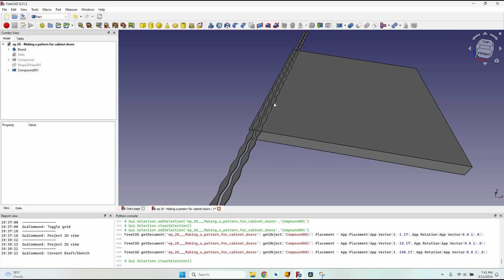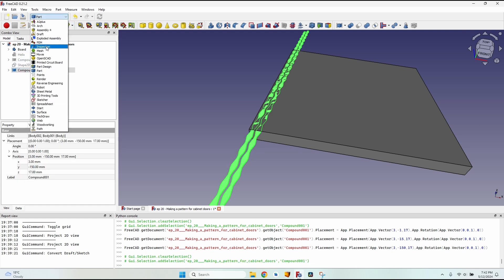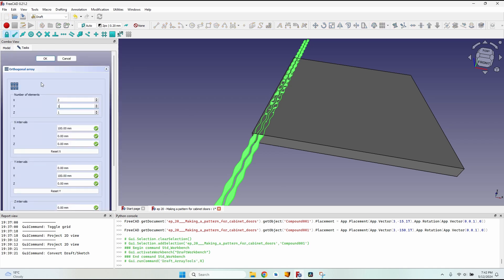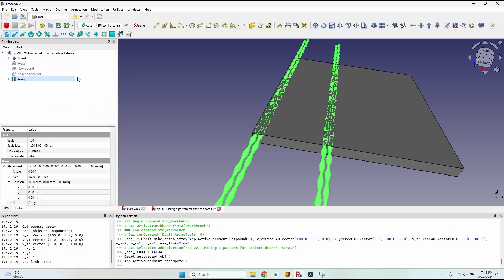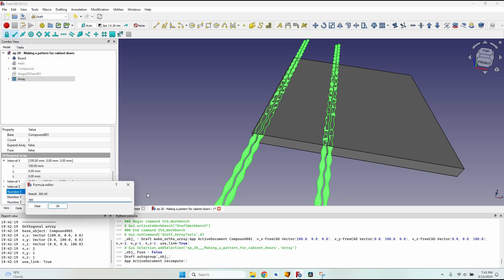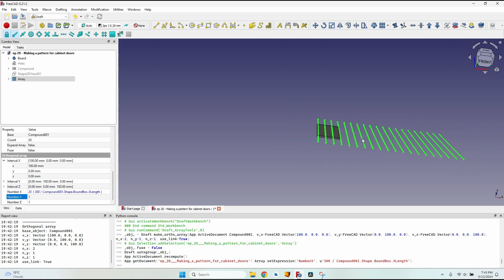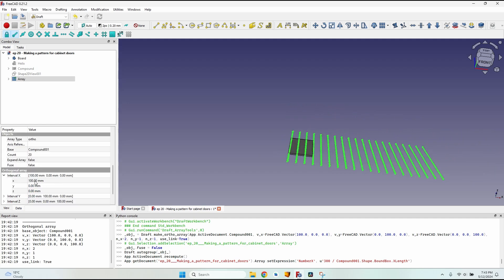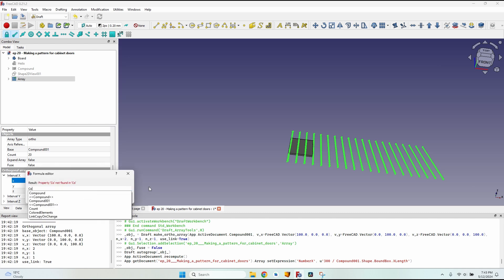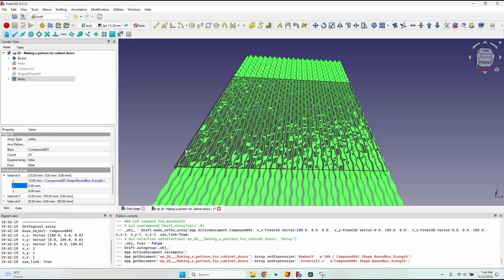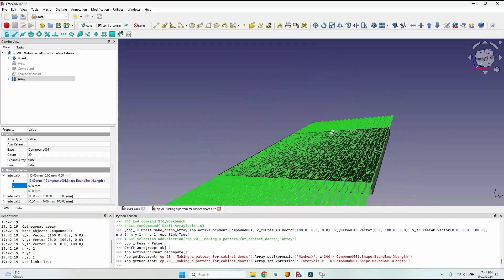I just have two lines here and I want them repeated all over the board. I'll go back to the Draft workbench and use the array tool. I'll close the dialog since values can't be edited there with a formula. The number on X is going to be 300 (the board width) divided by the width of this compound. I'll type: Compound001.Shape.BoundBox.XLength — note these formulas are case sensitive. Now I have 20 repetitions. I still have to change the interval on X to also use Compound001.Shape.BoundBox.XLength. The pattern now repeats along the entire X-axis and the whole board is covered.